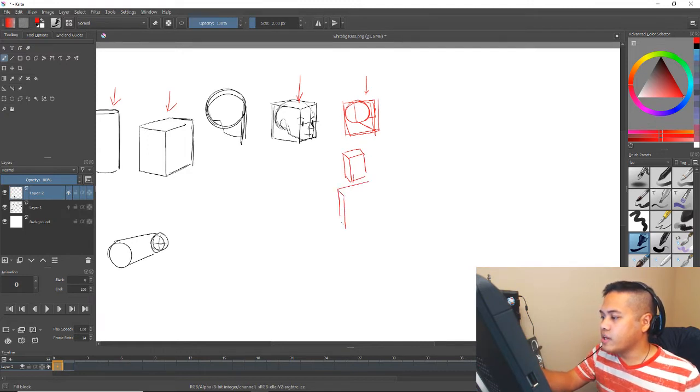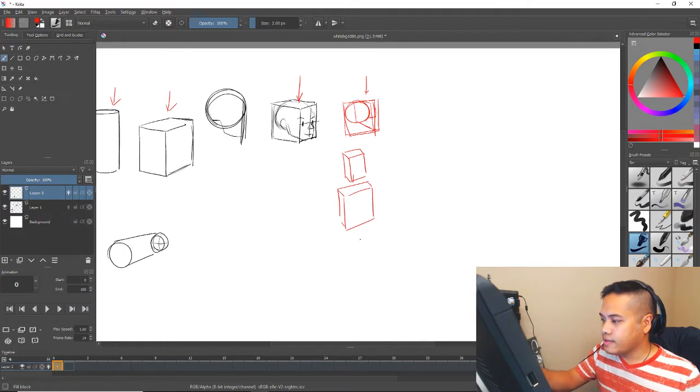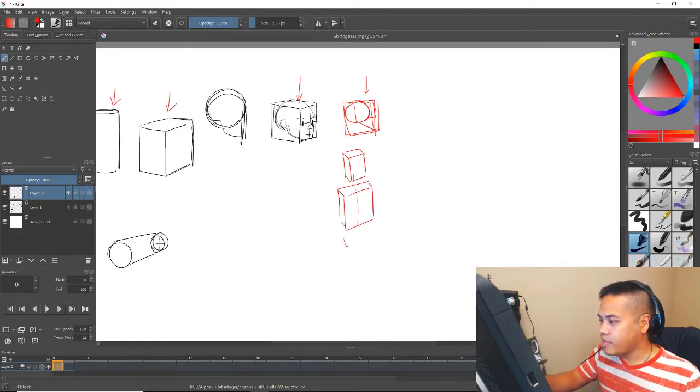But you can still reduce it when you're sketching out an animation into these shapes. So here's the head. Rib cage is also a box. And then the pelvis is also a box.